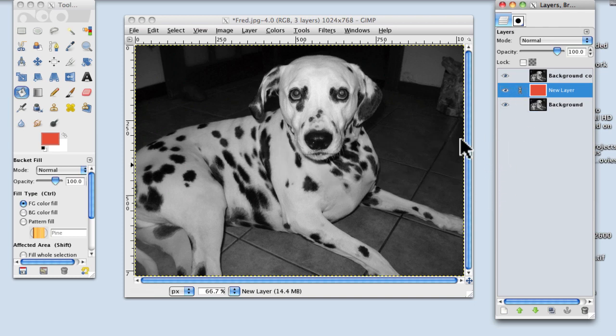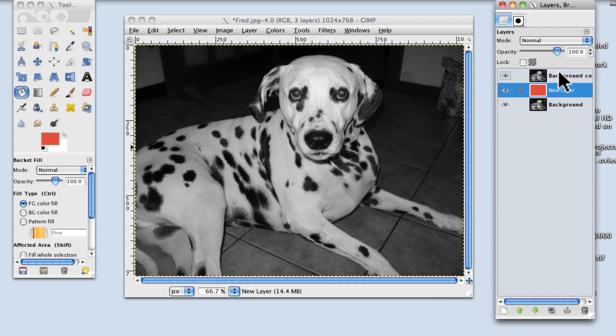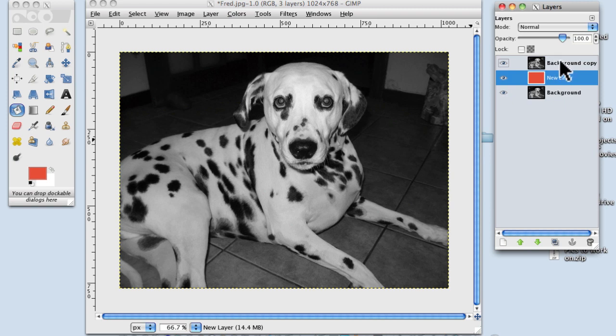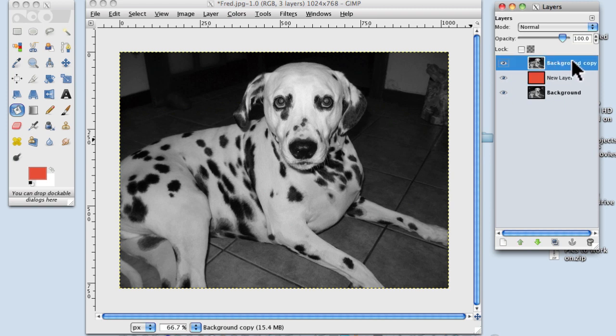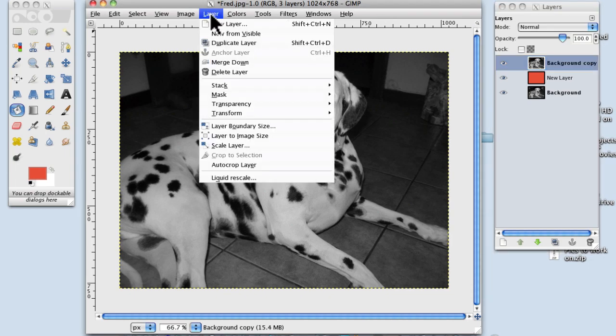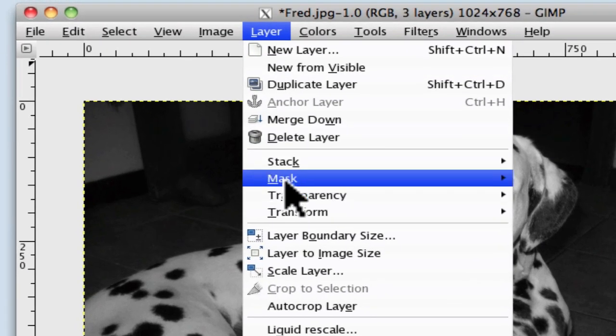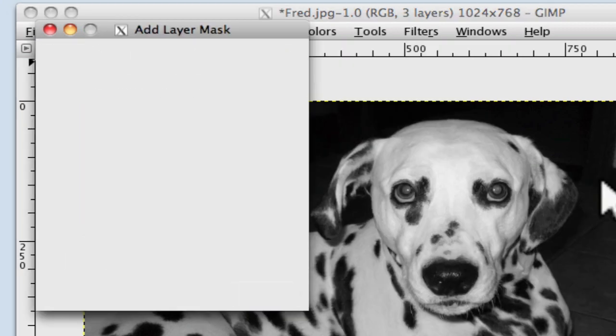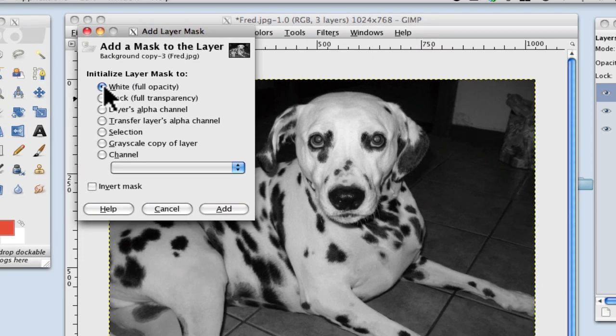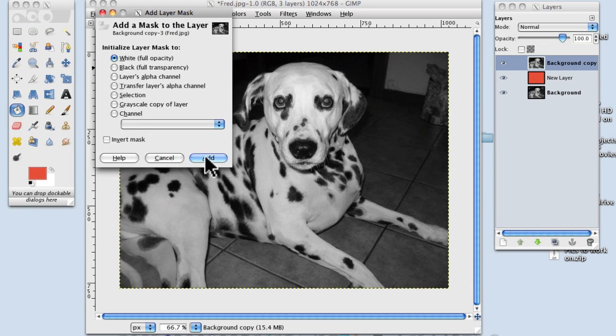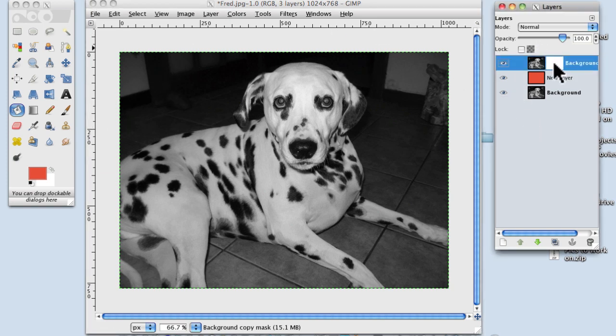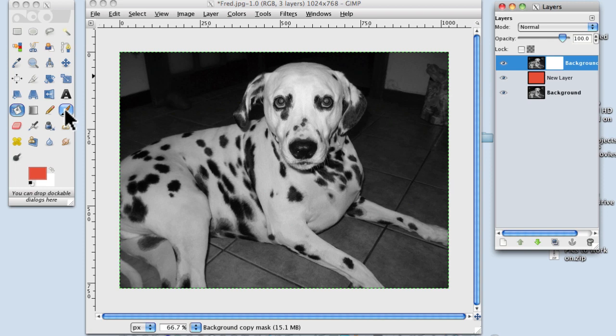What we're going to do is bring the colour through using a mask. And the reason we do that is because if we make a mistake, we can reverse the process. So what we're going to do is add a layer mask to the image here. And we go up to layer, and down to mask, and add a layer mask. And I want to add a white one. And we add on there. And what we're going to do is bring the colour through using this layer mask. And so we need to go and get a paintbrush. Double click on there.